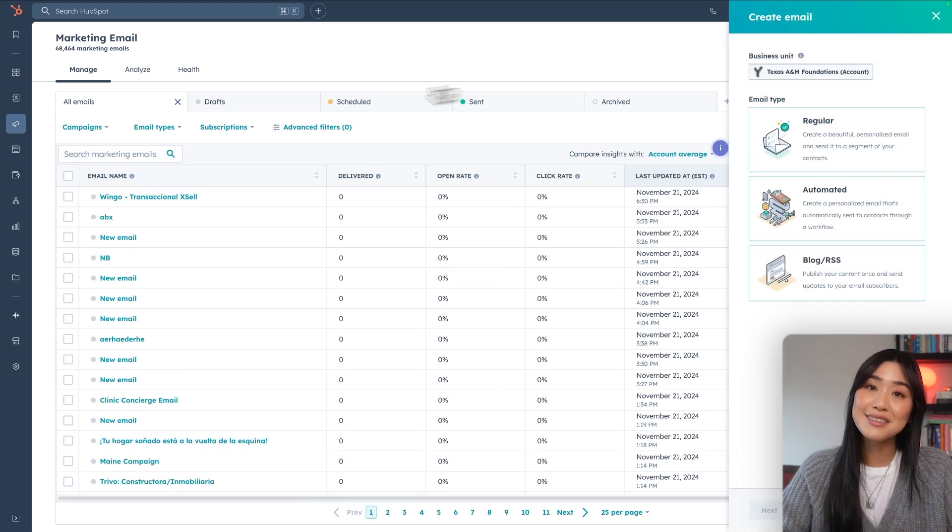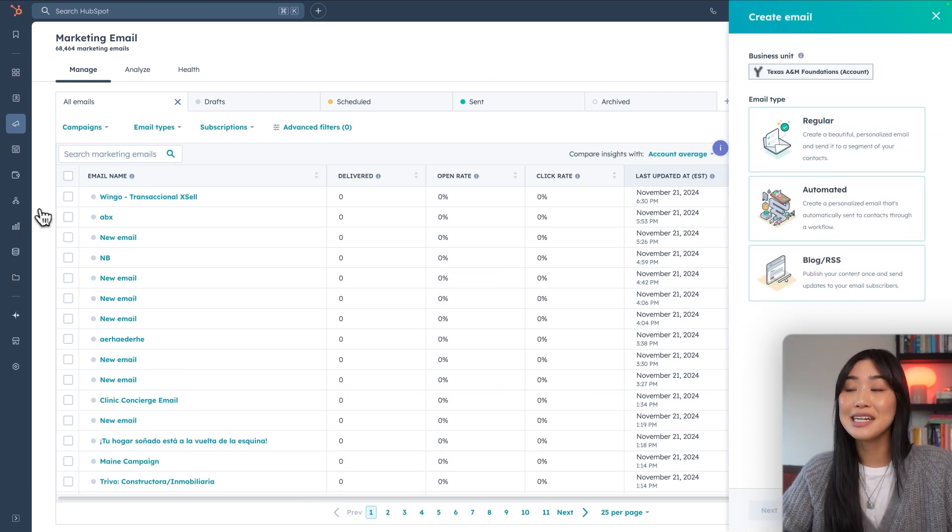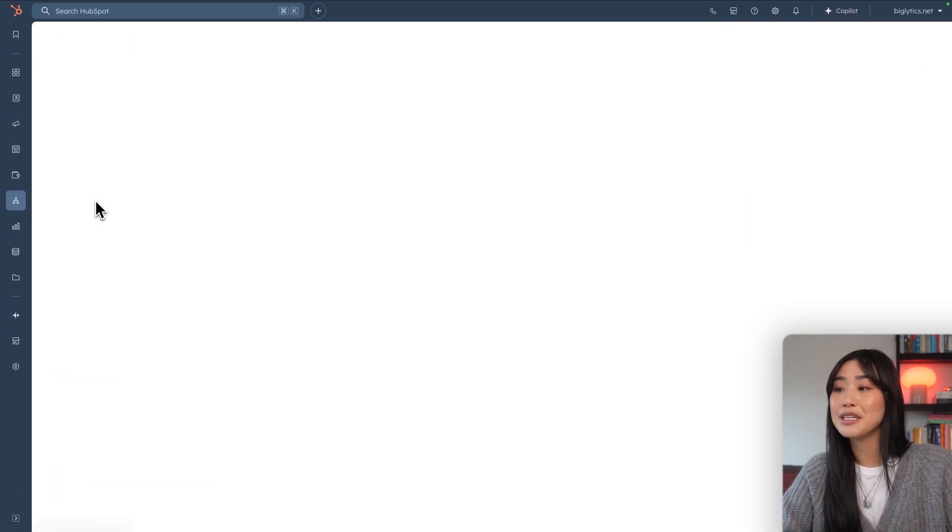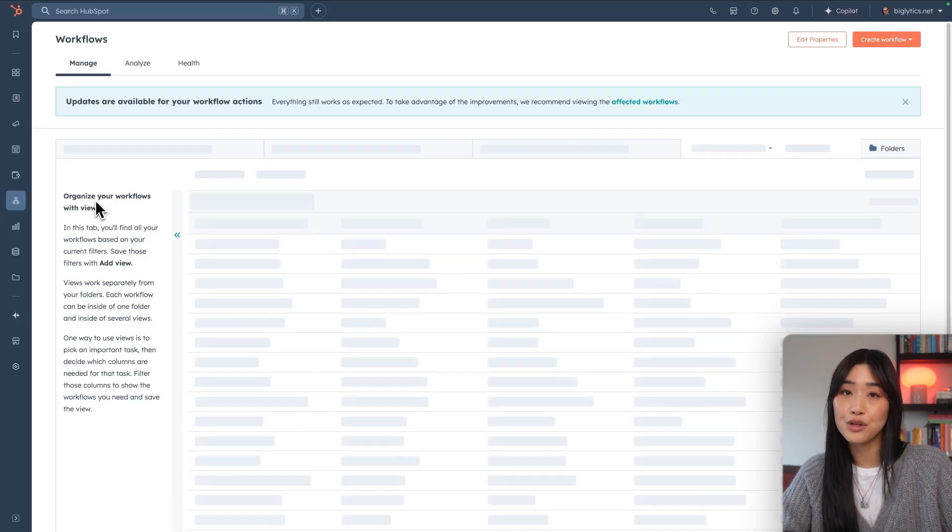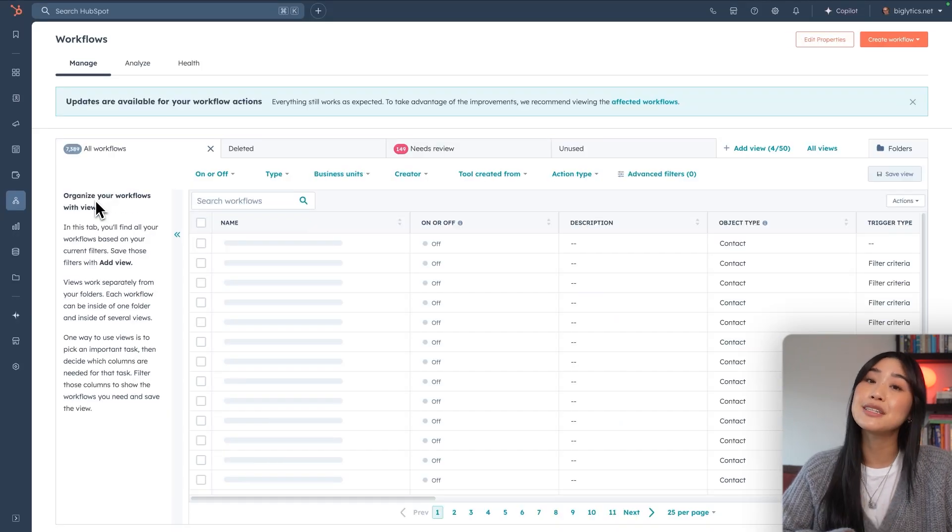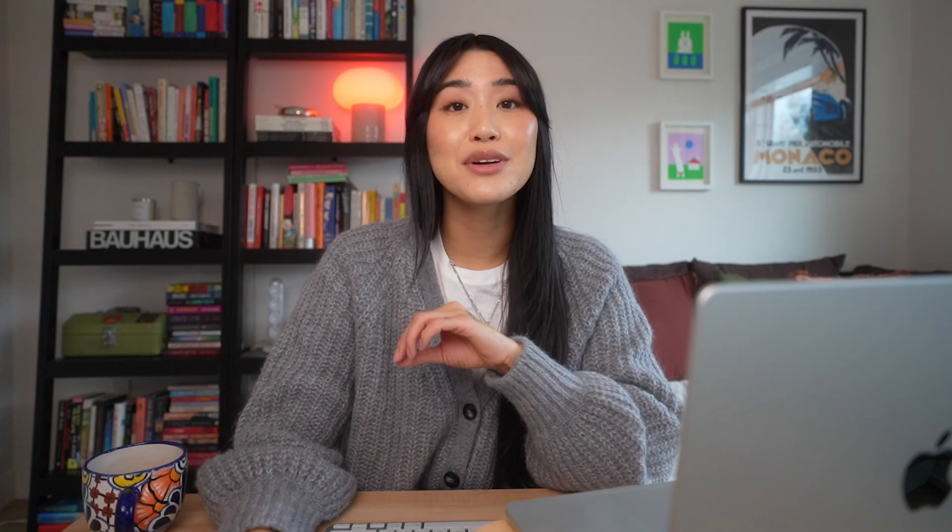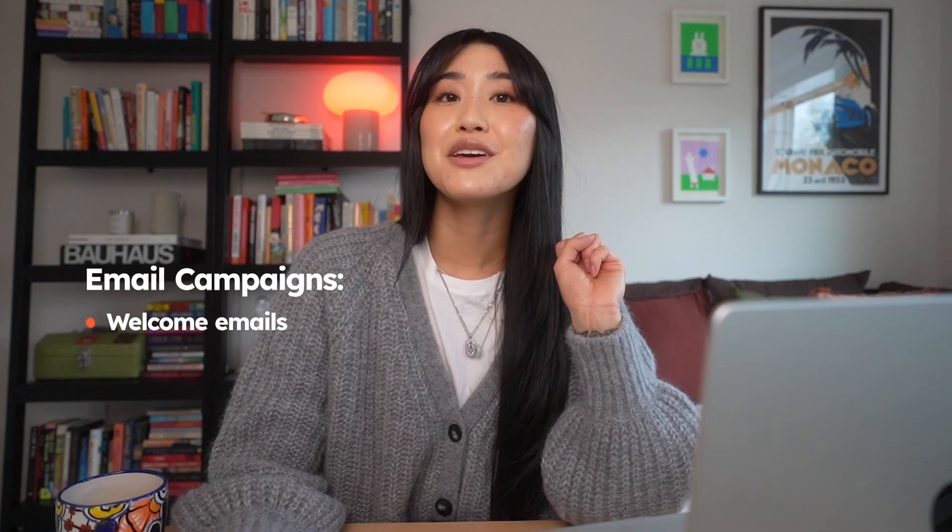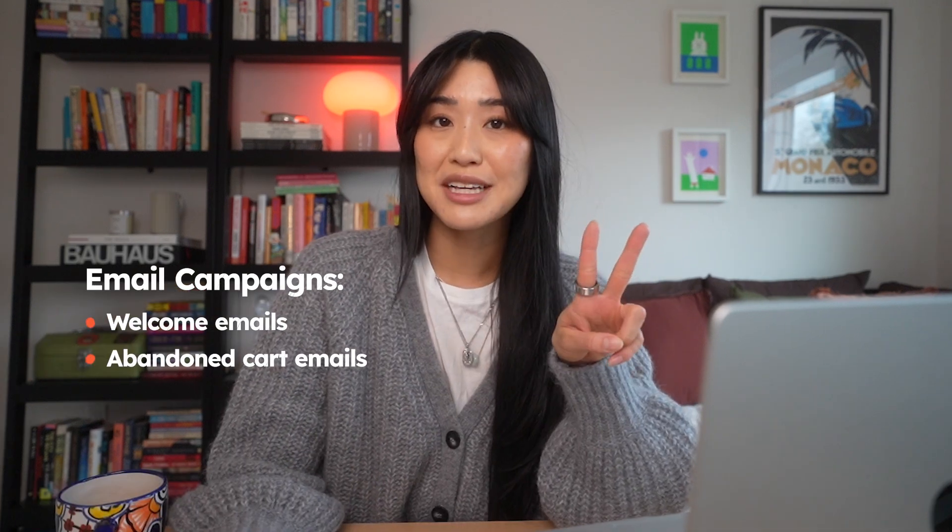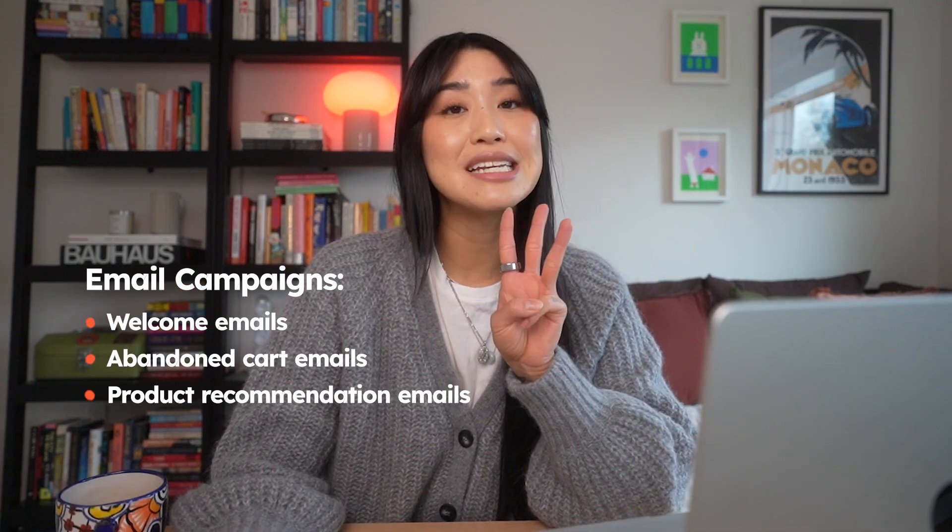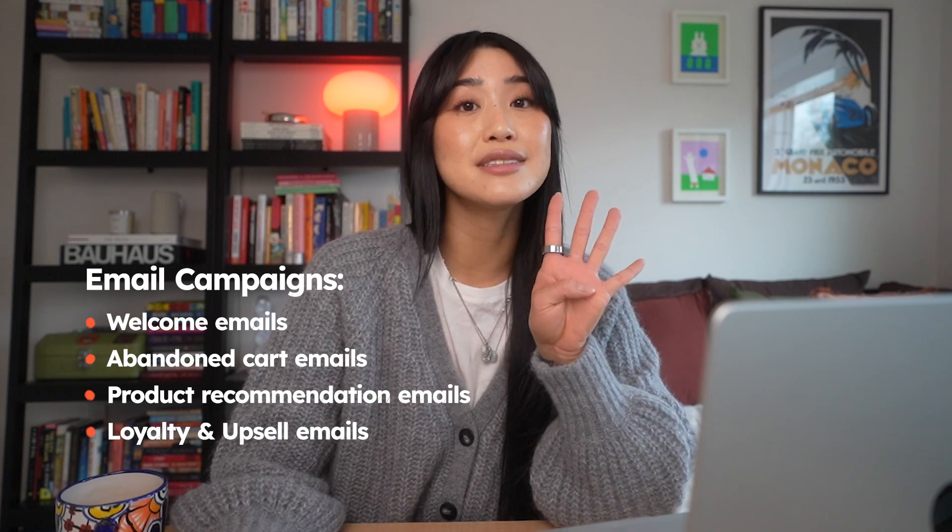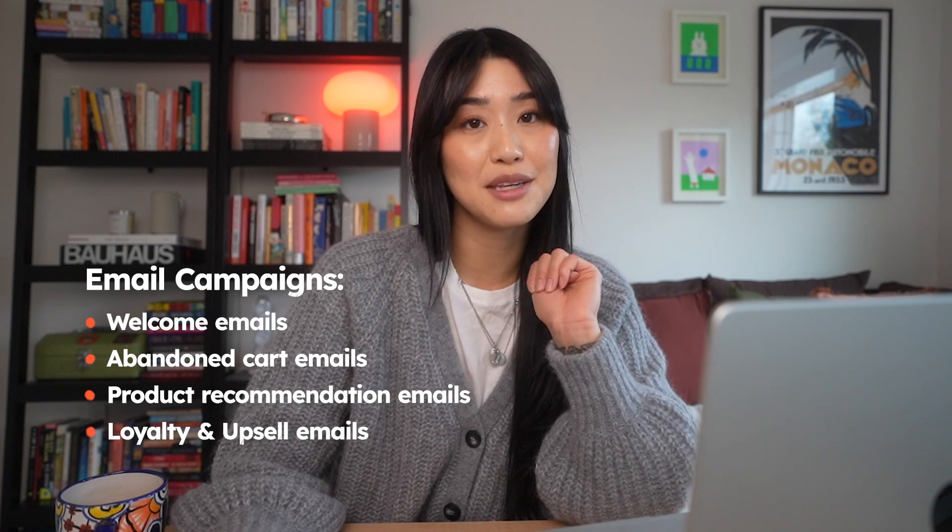Or if you want to start with building your customer flows, we can go into automations and then workflows to start building your first automation. As an e-commerce business, some important email campaigns that you should have right off the bat are your welcome emails, your abandoned cart emails, your product recommendation emails, and then a loyalty and upsell email. For my mugs business, let's start with a welcome flow.